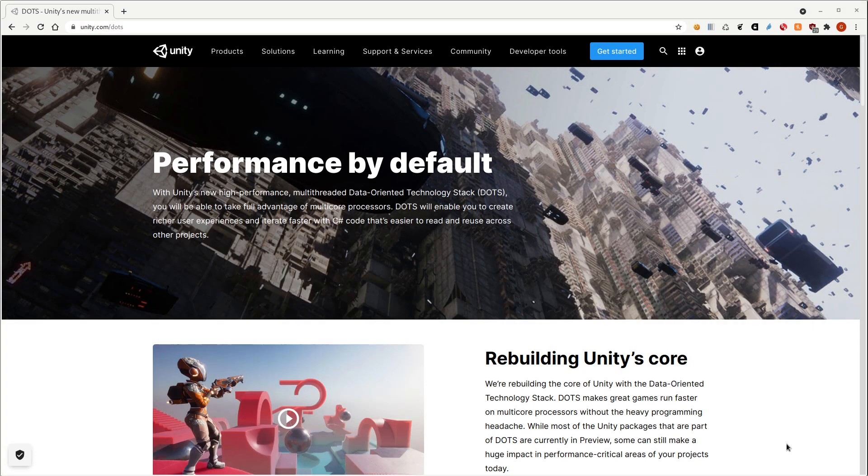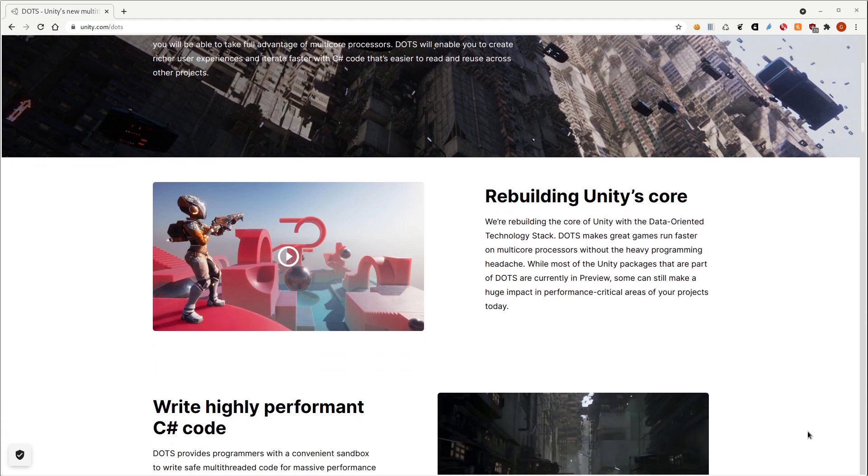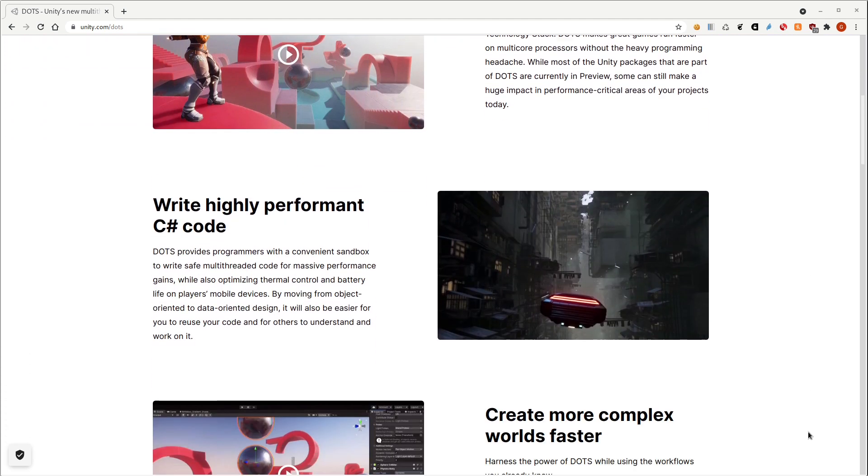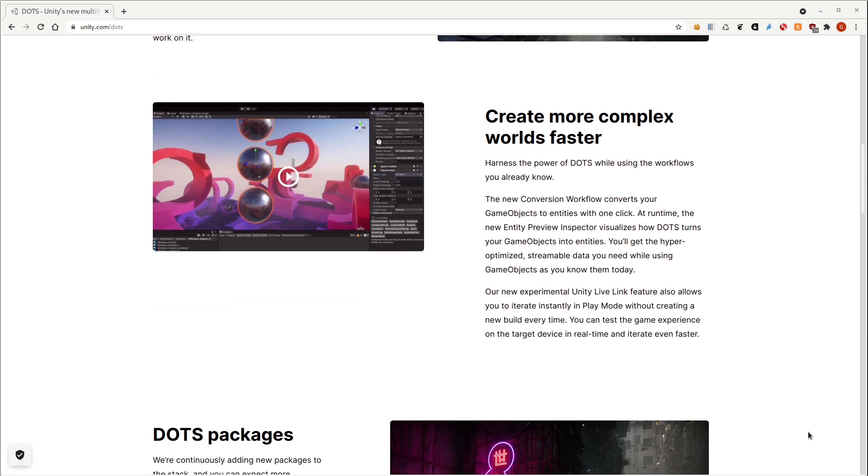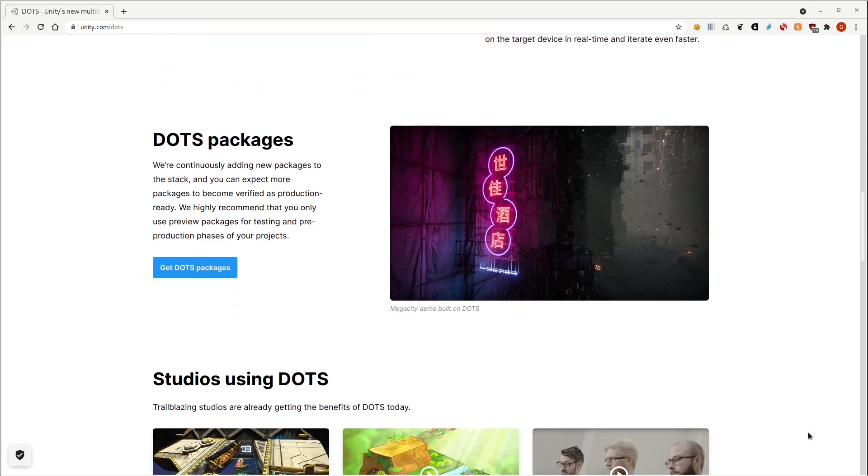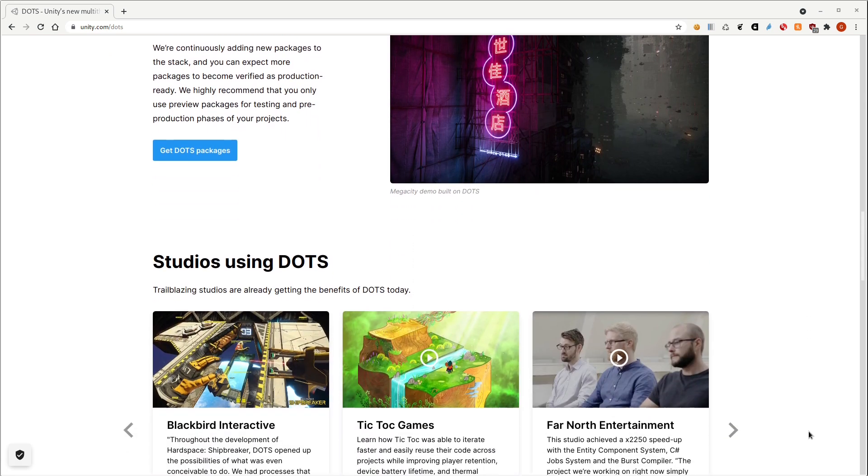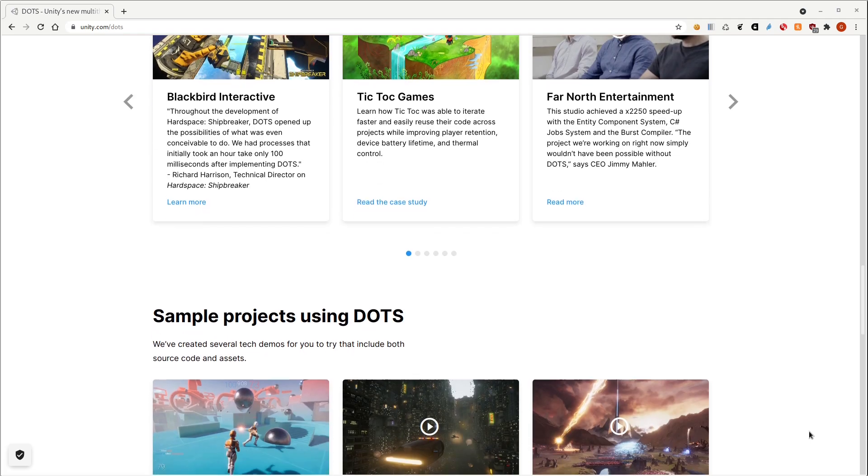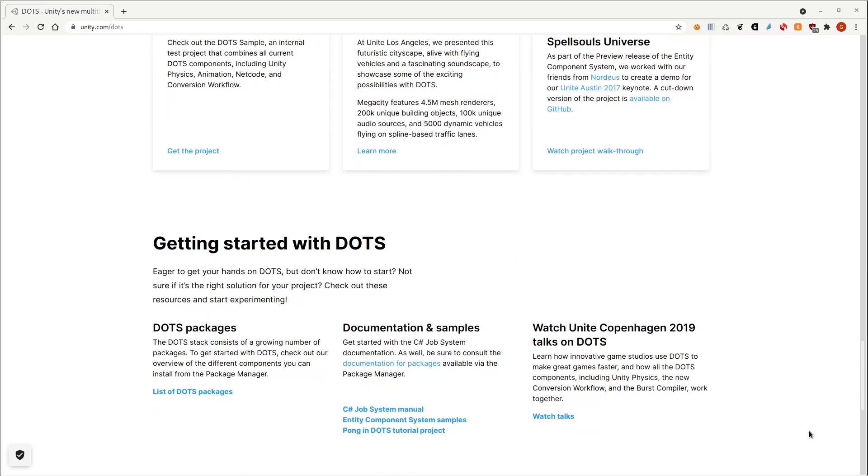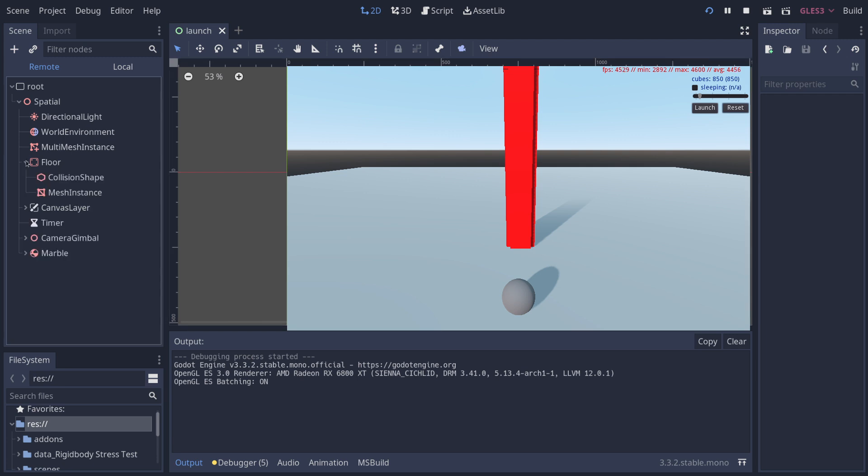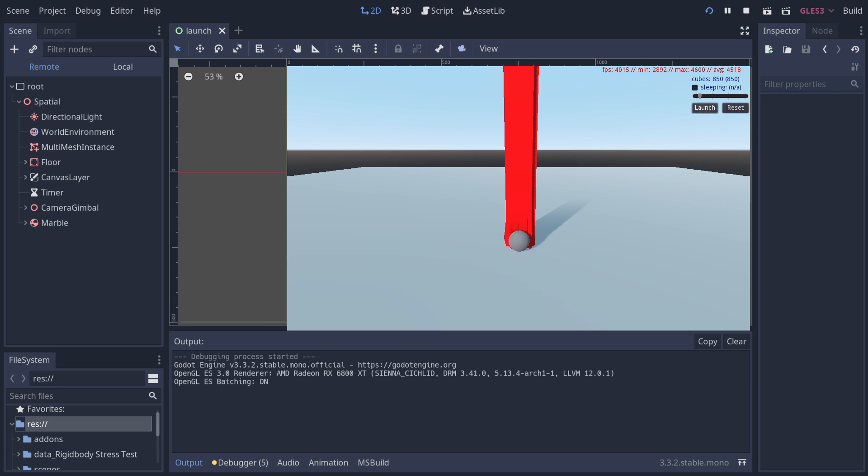Unity has recently implemented a data-oriented technology stack, or DOTS, which uses an entity component system along with jobs and a burst compiler to move away from game objects, which are the node equivalents in Unity. So here's a project redone using a Godot physics server. What's notable is there are no more cube rigid body nodes visible on the inspector. They've been instantiated in code and are being managed manually by the physics server. So let's test performance.